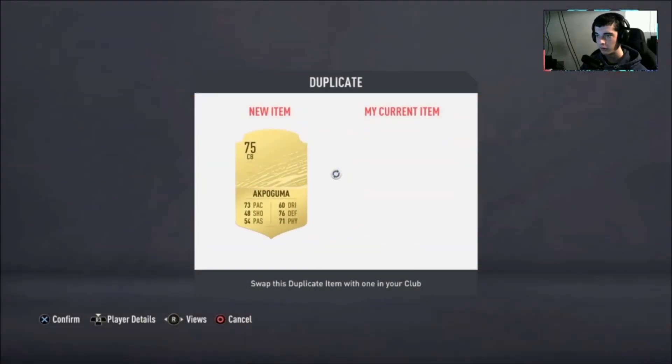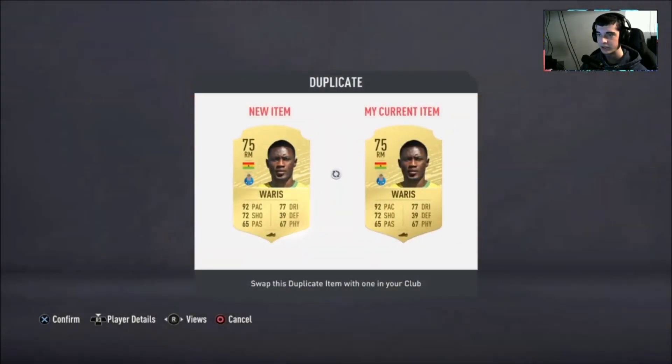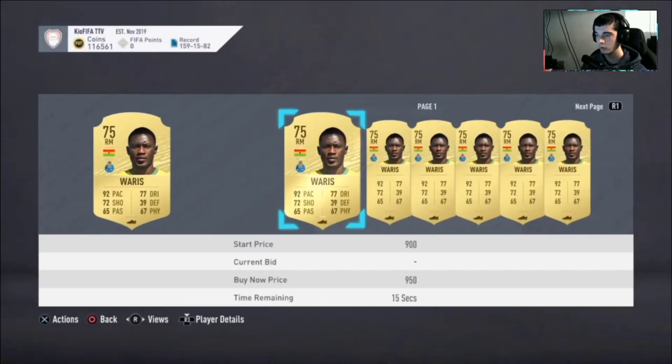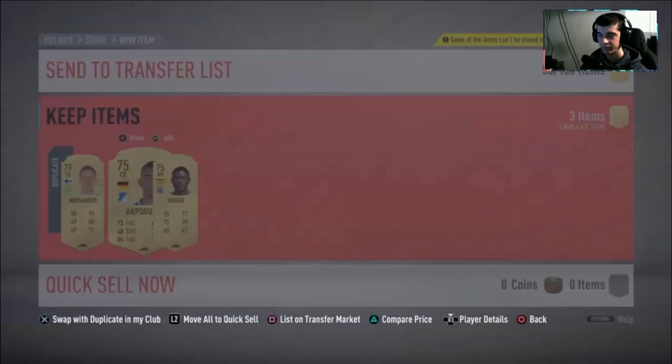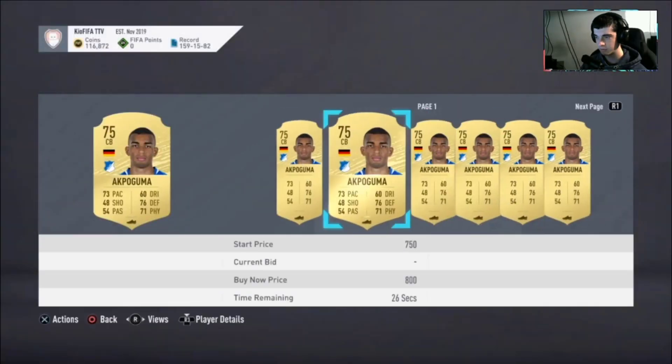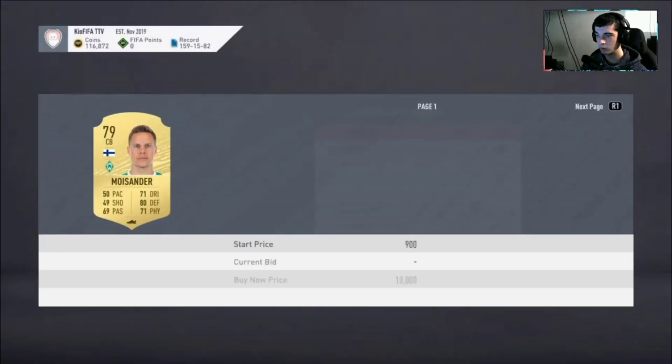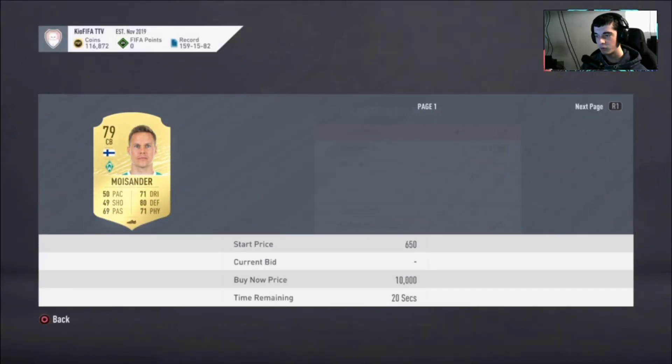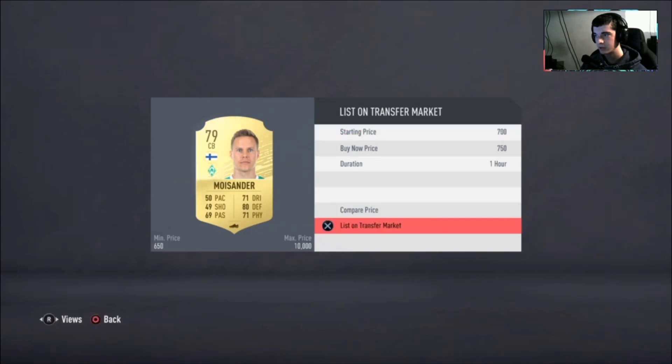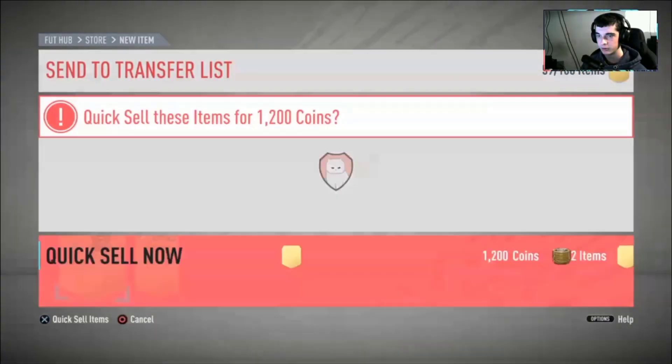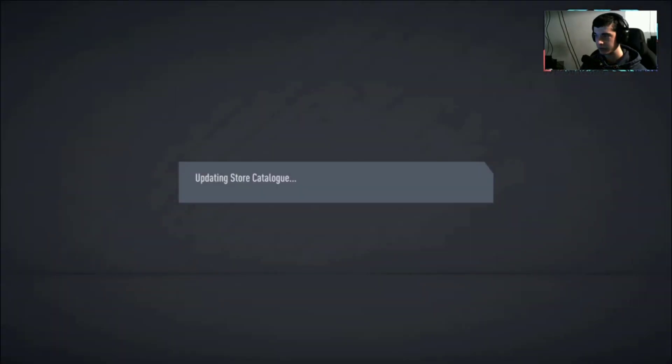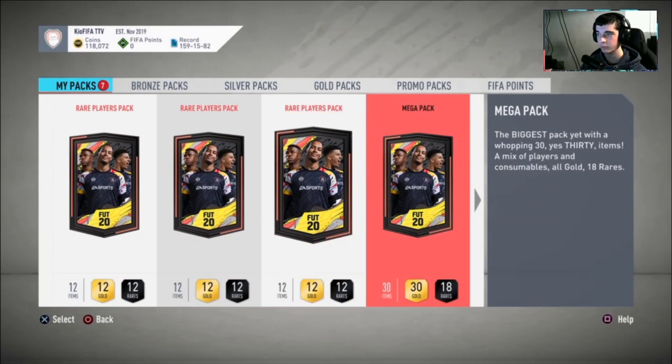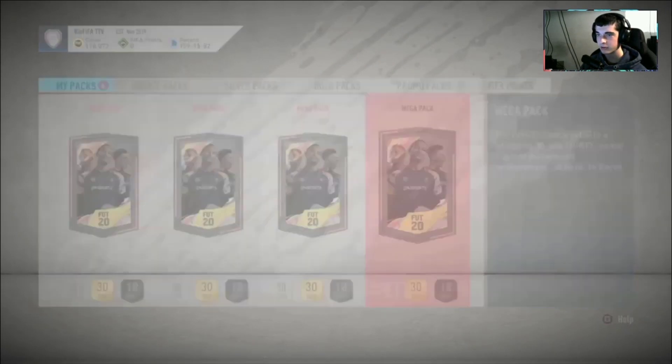And another one guys, if you did not see the SBC for Forrest or Kent, the Road to the Final cards, I do recommend you go for them. If you want to go for Forrest, go for Forrest, but Kent is absolutely insane because of his five star weak foot, four star skills, and upgrade potential. Mega packs, four mega packs.